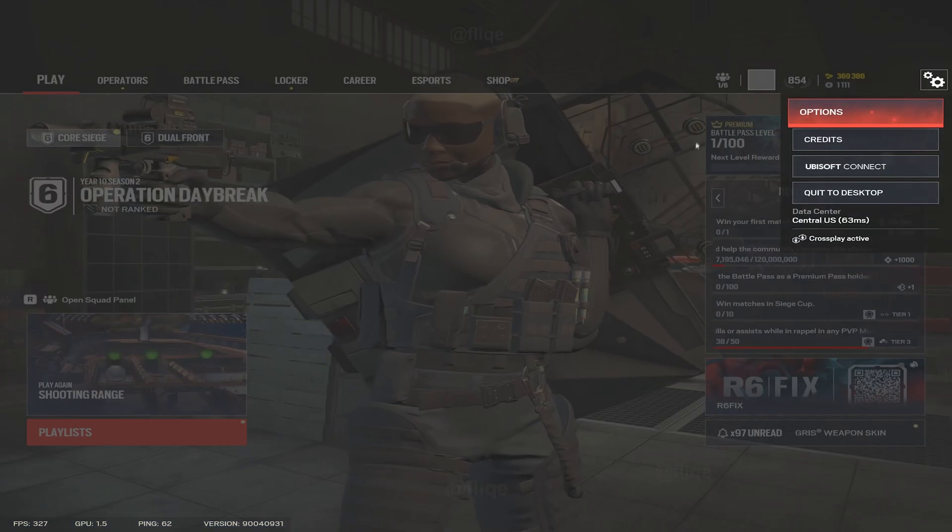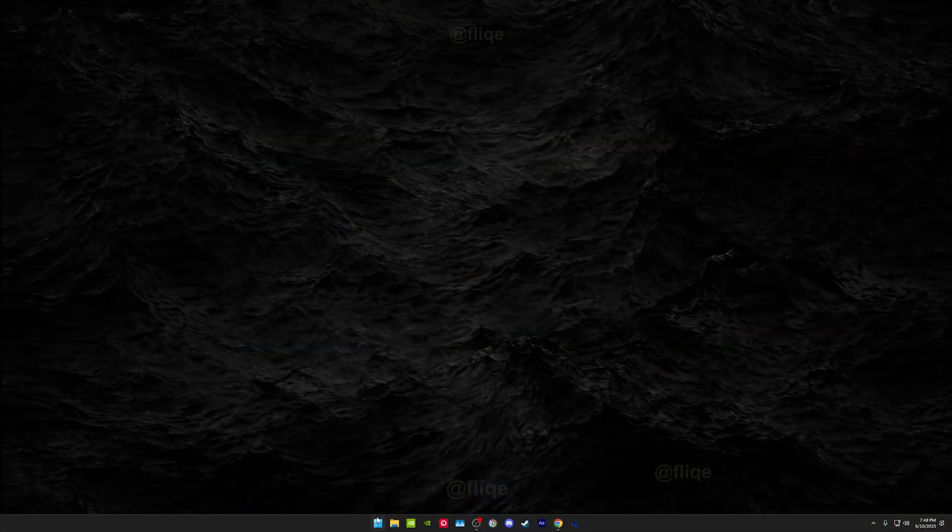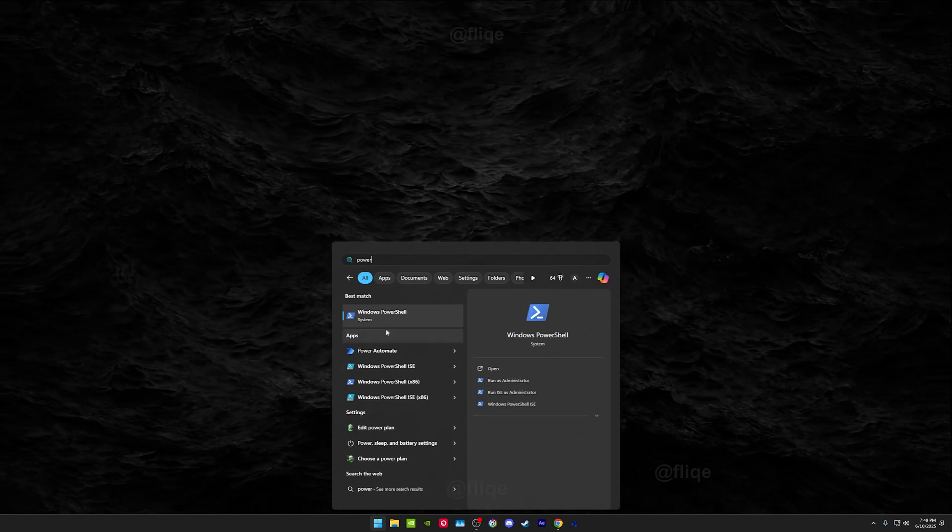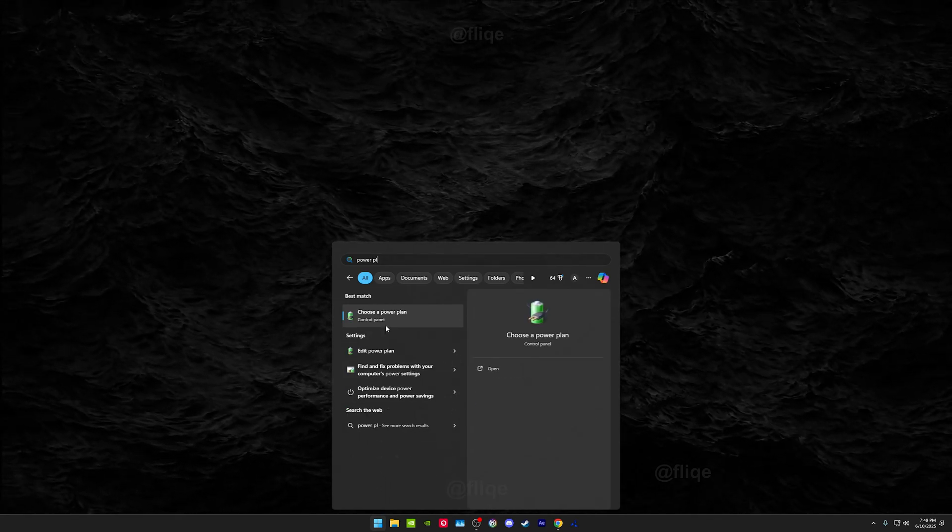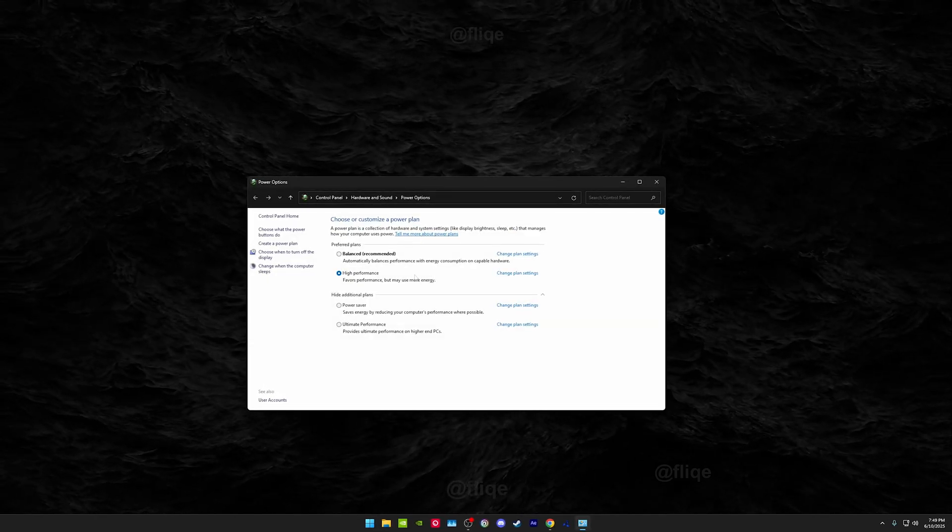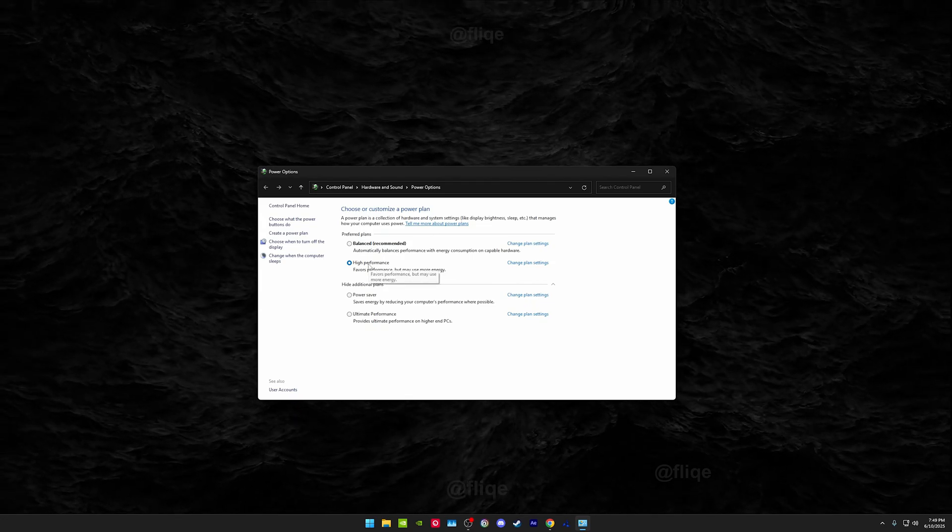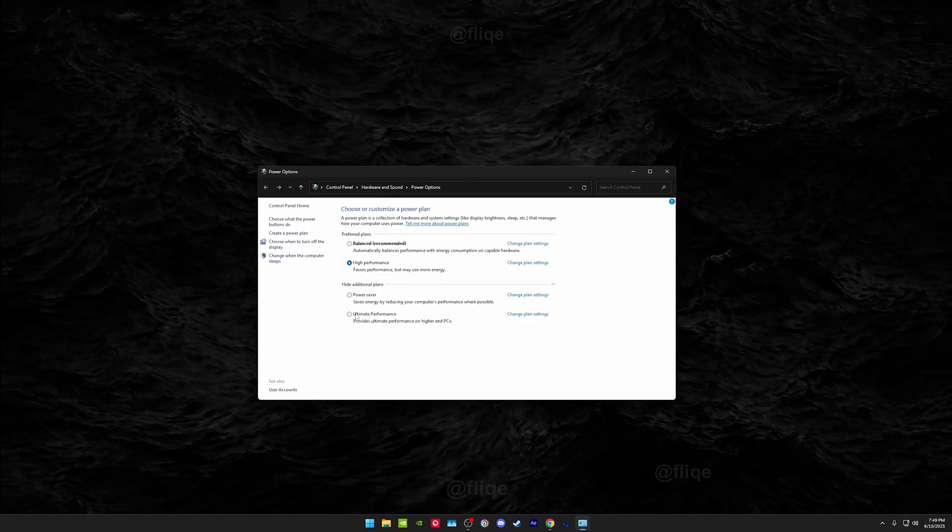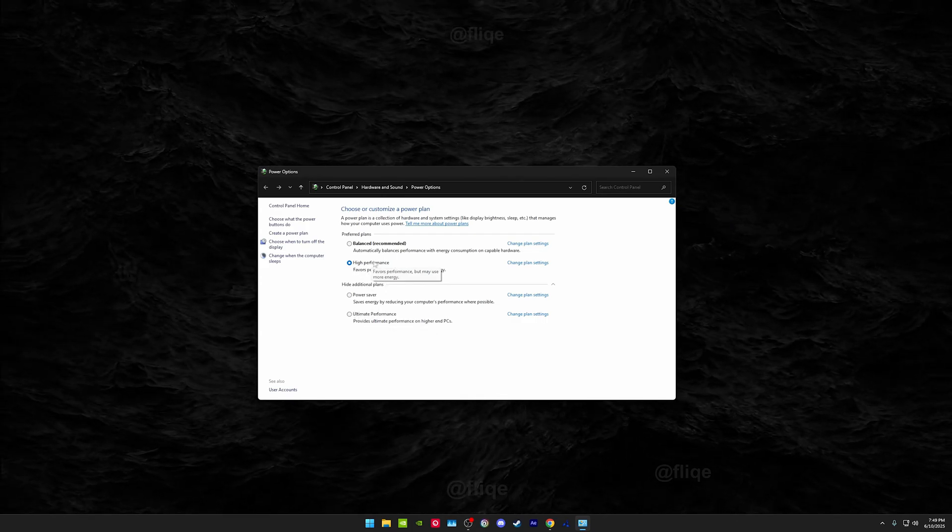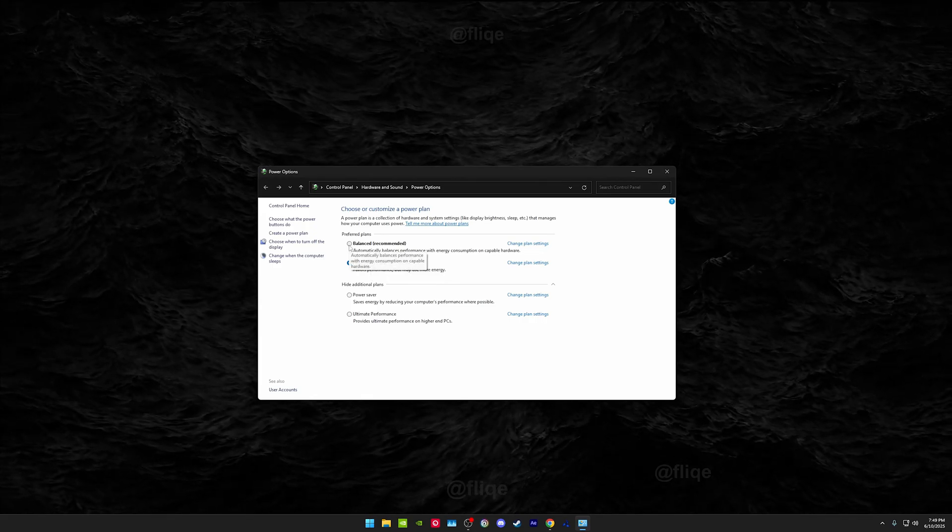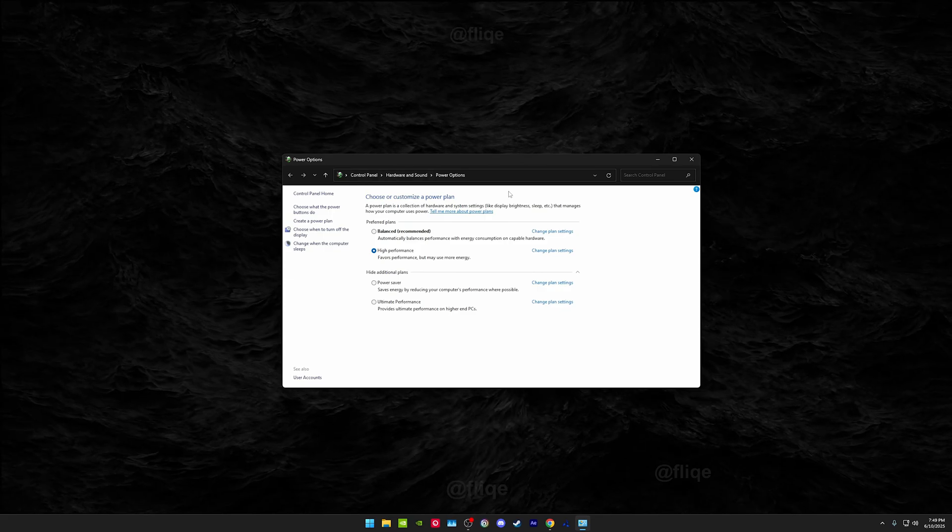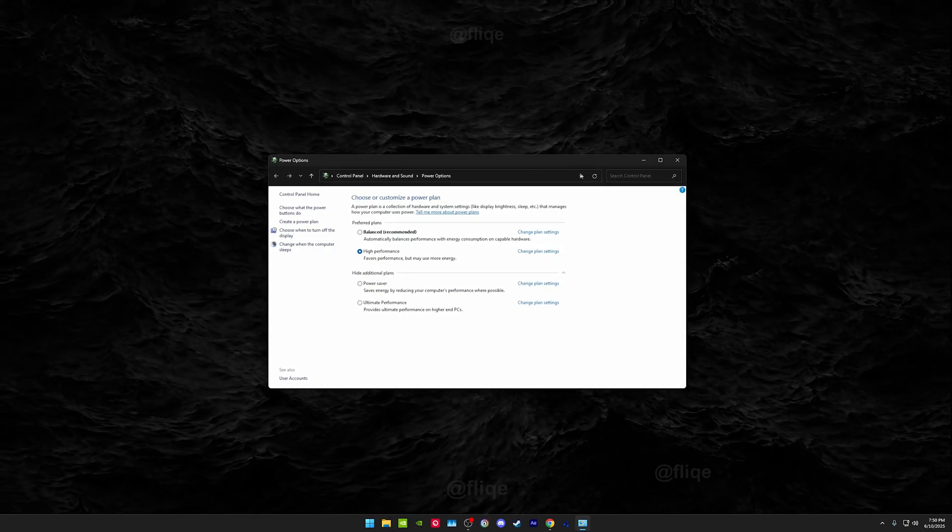I also want to show you guys power plan, so this also works for Windows 10 as well. You want to search power plan and you really want to - you can run high performance. There's ultimate performance as well. I would just recommend staying on high performance or balanced. This is just an additional option. Next I want to show you guys my NVIDIA control and NVIDIA app settings.